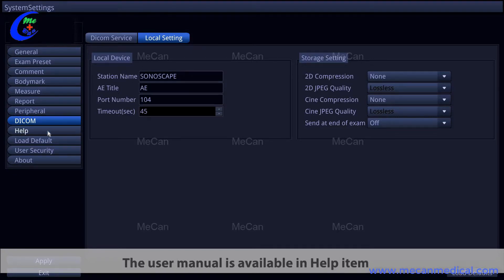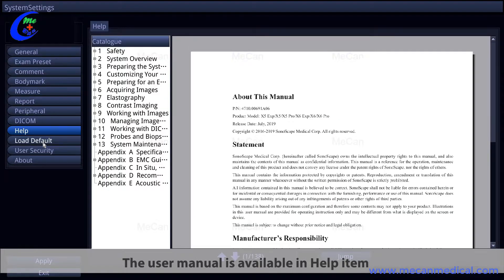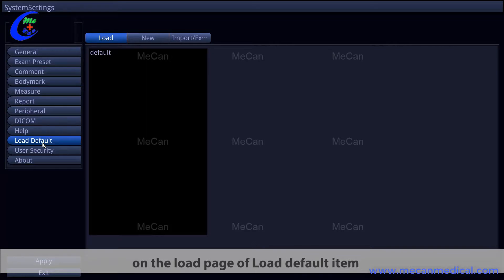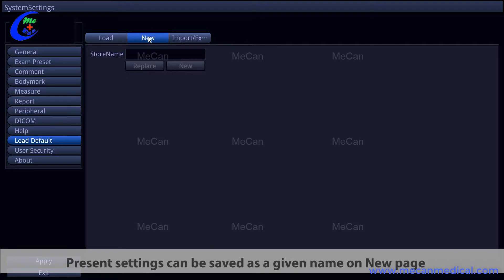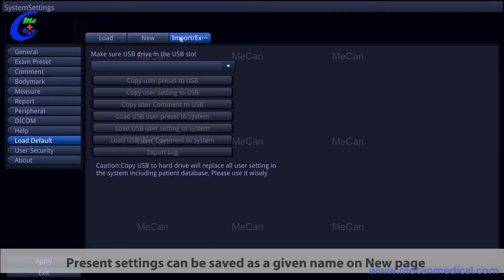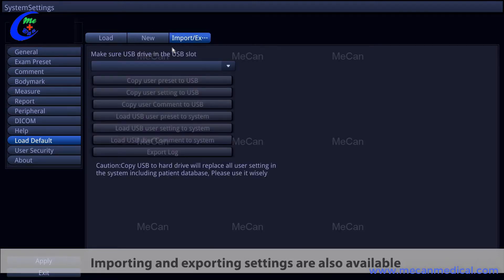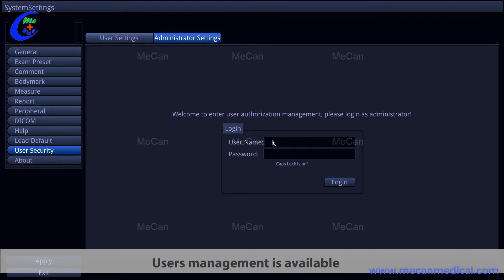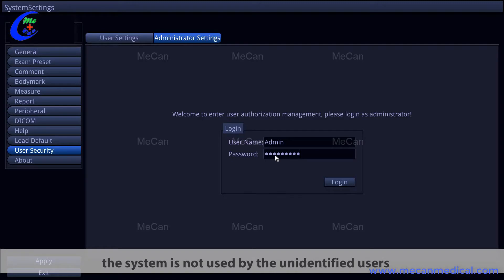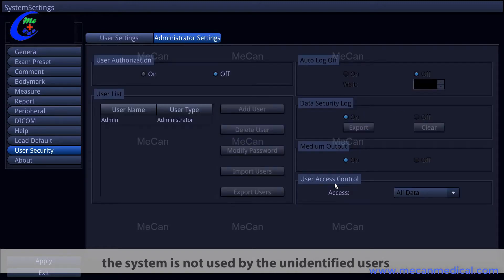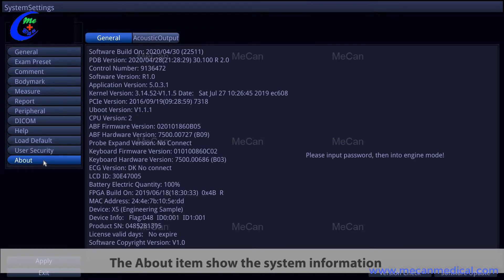The user menu is available in the help item. You can load default settings on the load page. Present settings can be saved under a given name on the new page. Import and export of settings are also available. User management is available in the user security item to ensure the system is not used by unidentified users. The about item shows system information, which is important for troubleshooting.